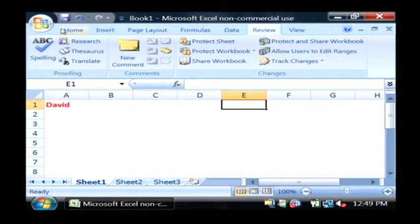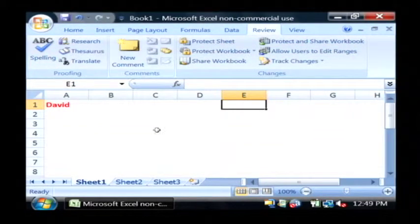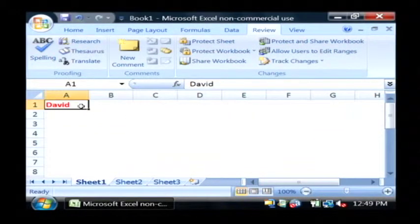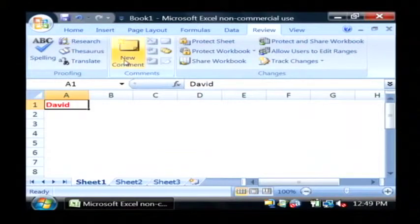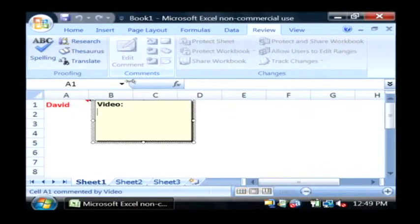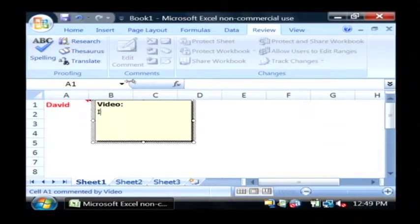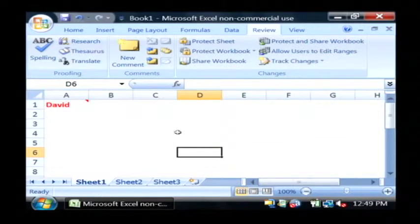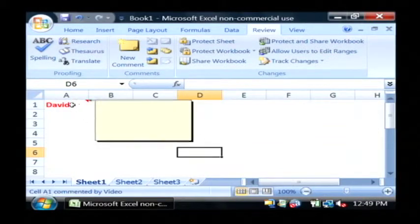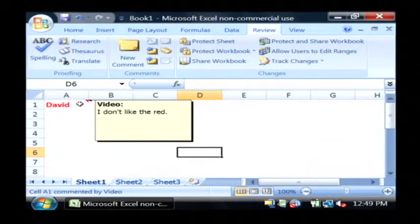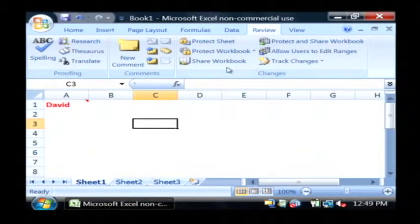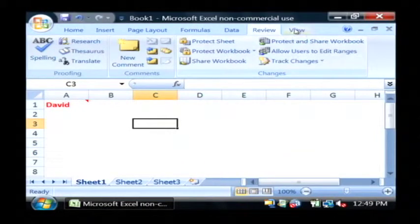Review allows you to track changes in Excel and also insert comments such as David here and say new comment, I don't like the red. Boom. There's now a comment on that cell that if somebody were to look at it, say I don't like the red. And you can decide what to do from that in your organization.